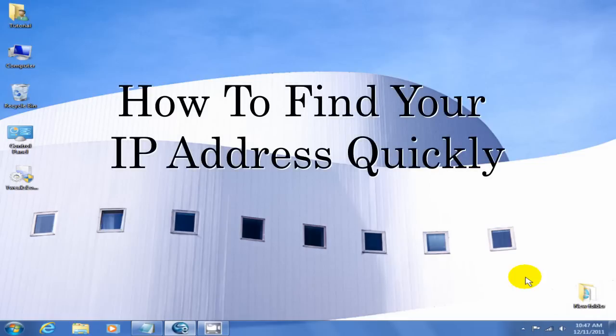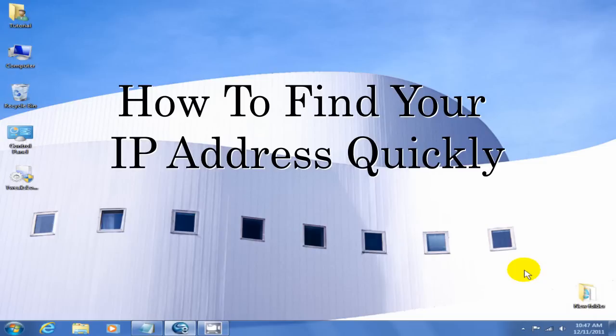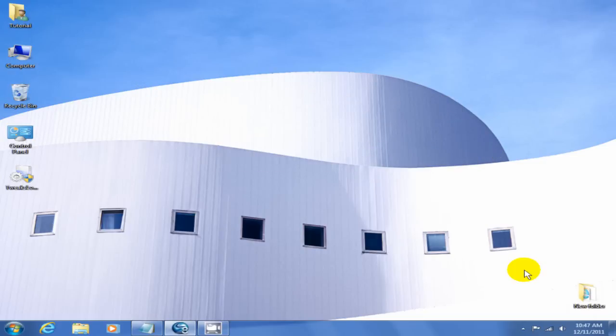Hello, this is Nick with Nick's ComputerFix.com and today I'm going to show you how to discover your IP address for your local area network as well as your wide area network. There's a few methods here, so let's get started.